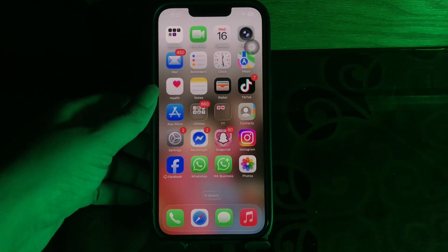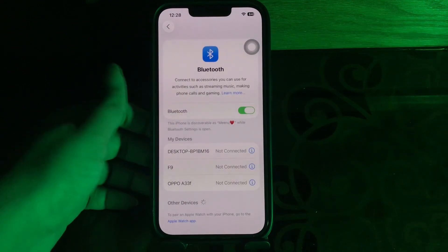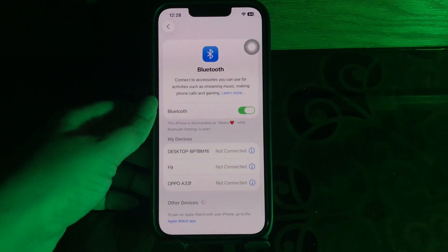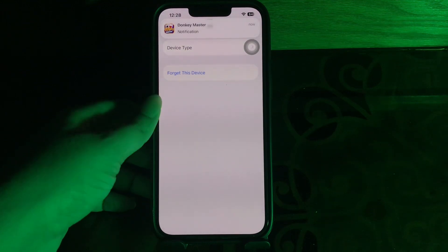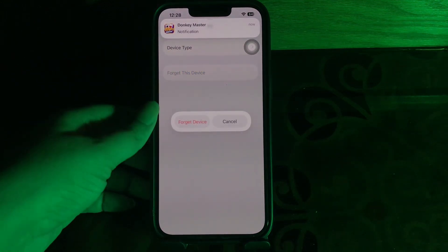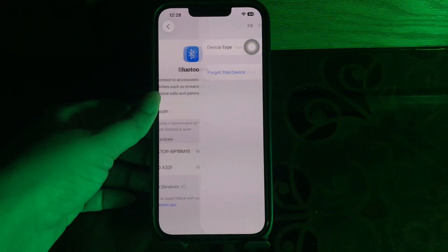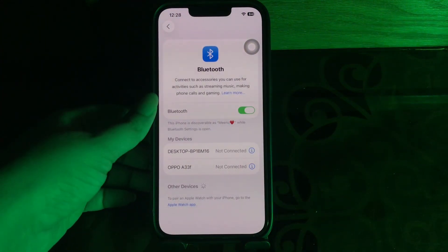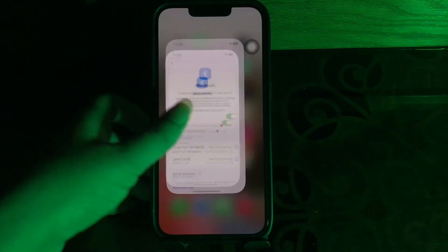The next step is to forget and re-pair the Bluetooth connection. Go to Settings, then choose Bluetooth. Tap the info button next to the car name, hit Forget This Device, then tap Forget Device again to confirm. Restart both your iPhone and the infotainment system, then activate Bluetooth pairing mode in the car and reconnect your iPhone.